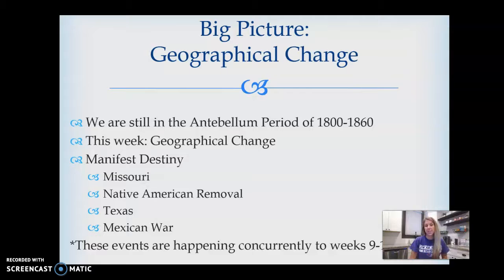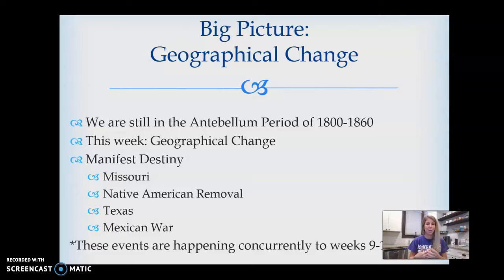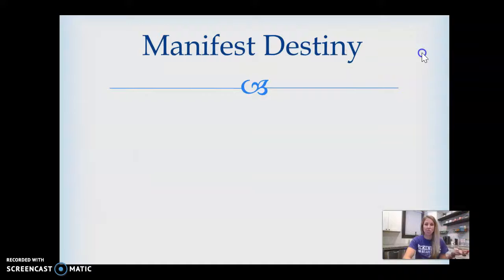I'm not going to go through every single slide. You will have all the evidence and information on the PowerPoint on Brightspace. Instead, I'm going to go through and hit some of the highlights, mostly through pictures. Before we get to these four events, the ideology that's driving this period — the justification for what we're going to do — is what we call Manifest Destiny.